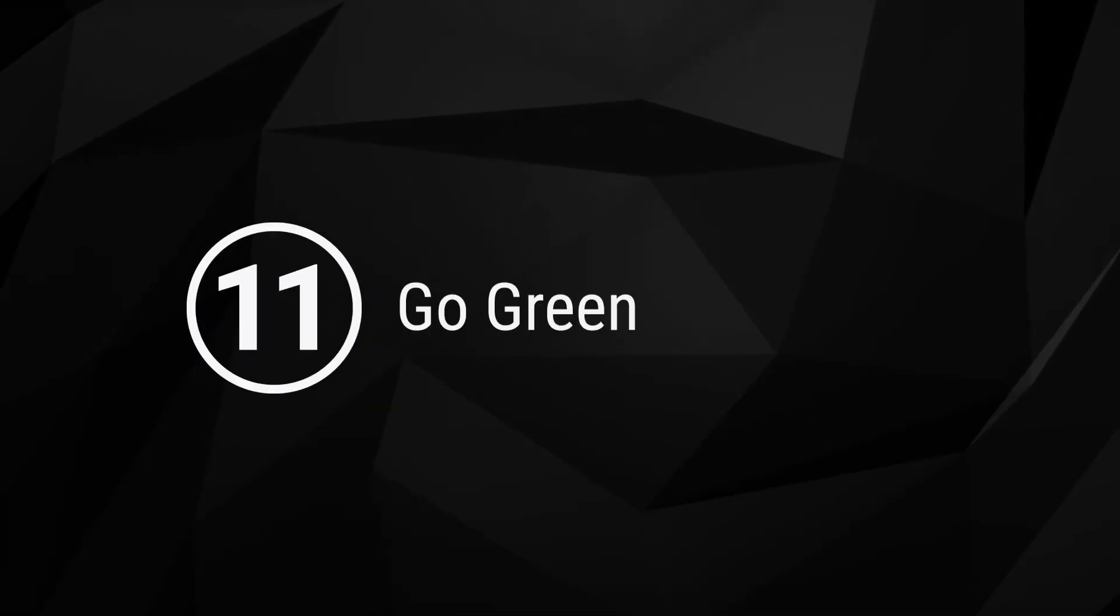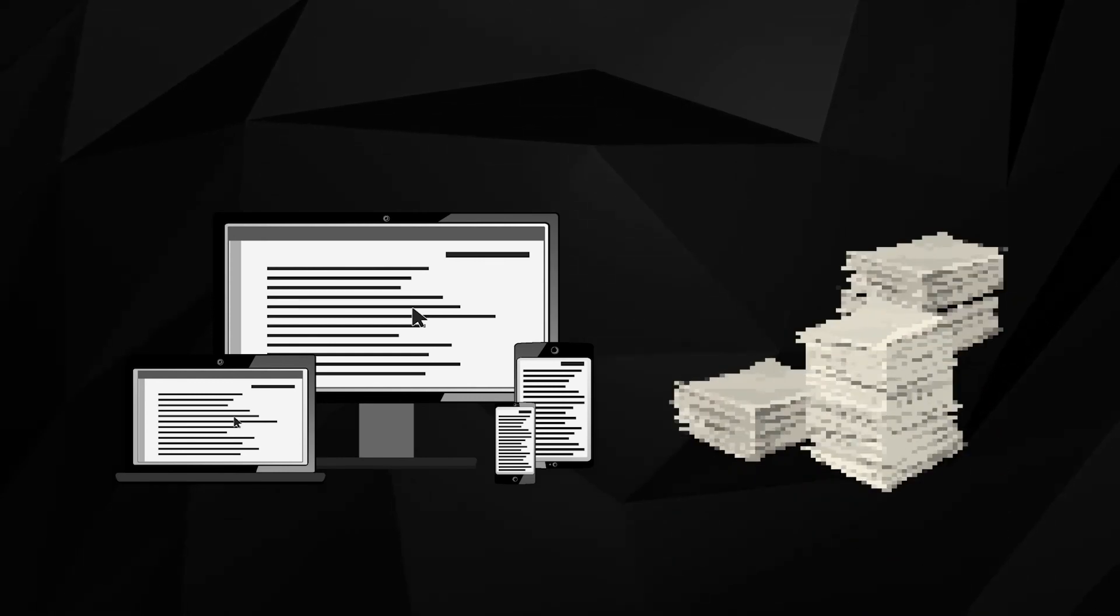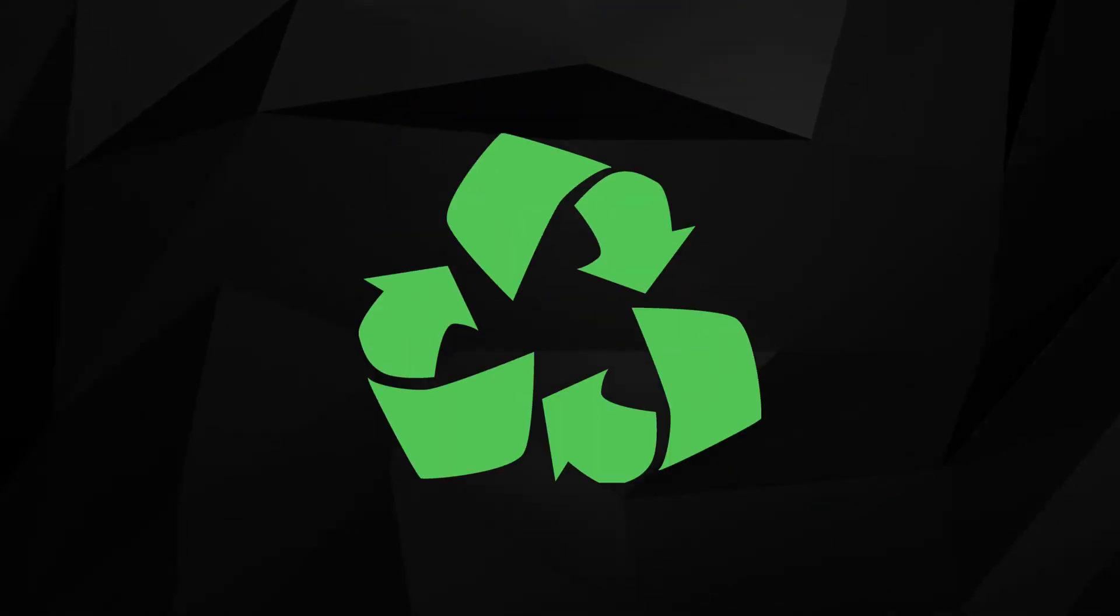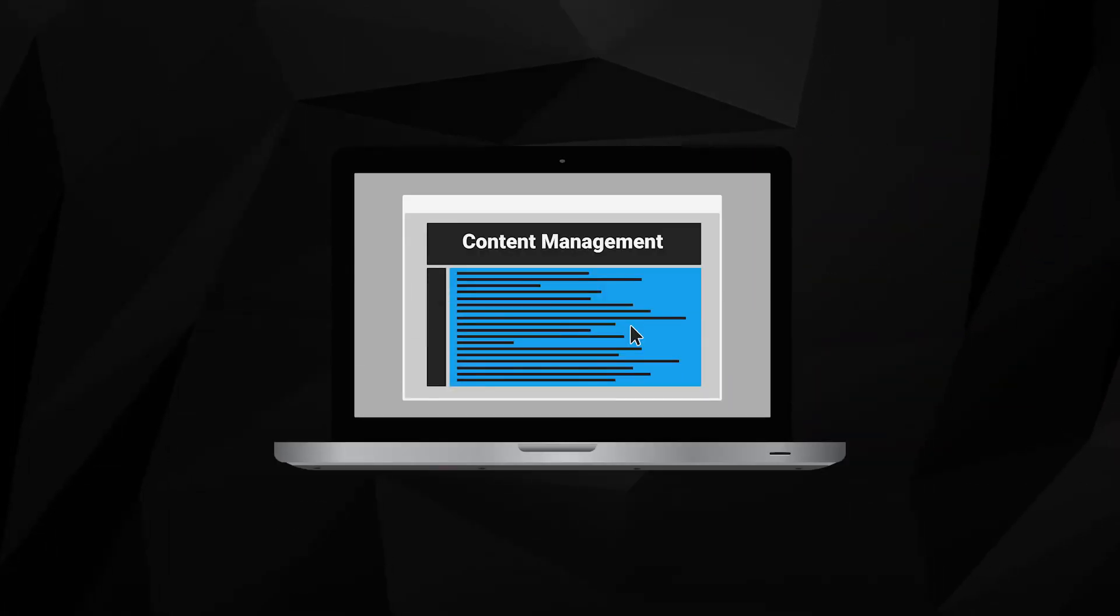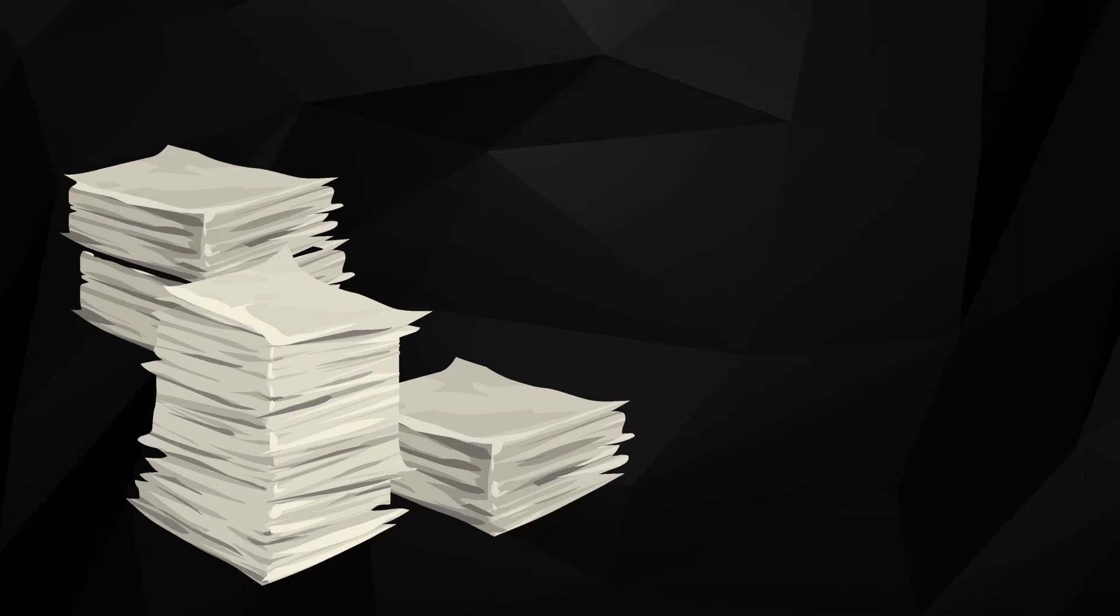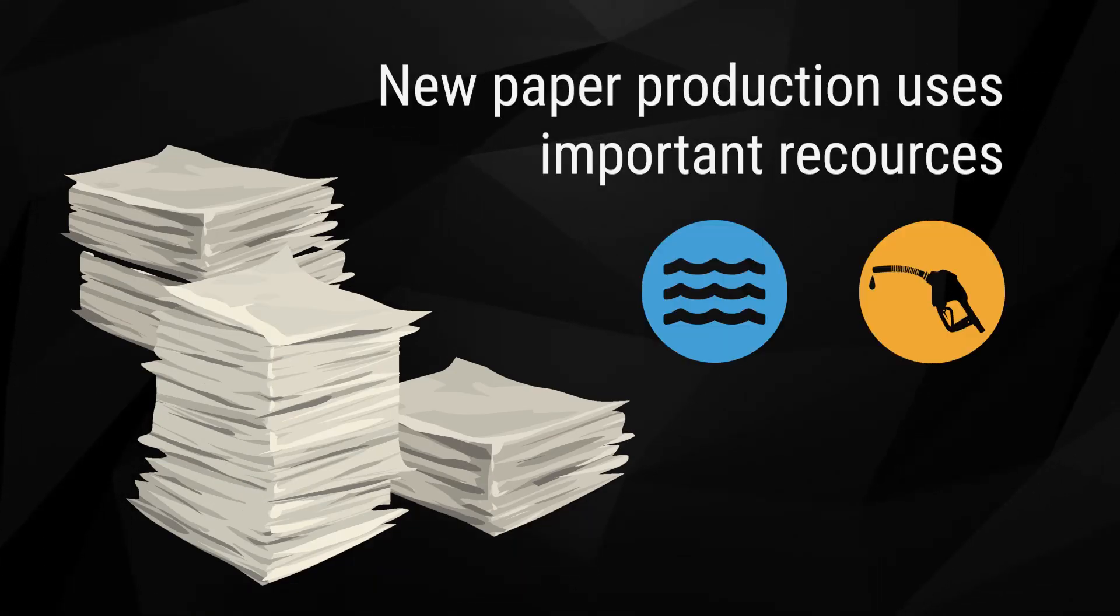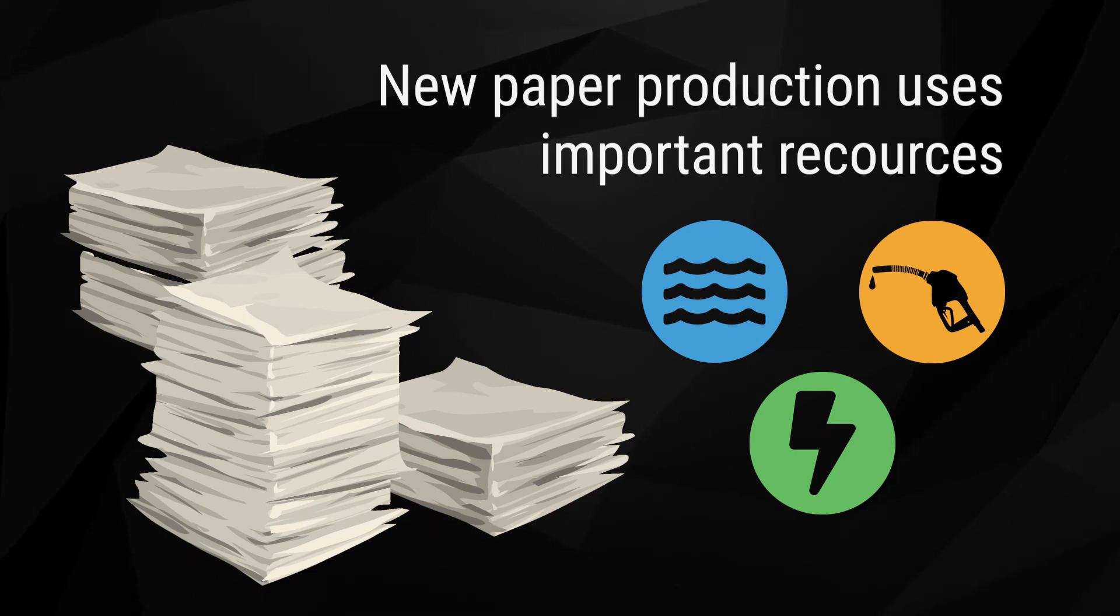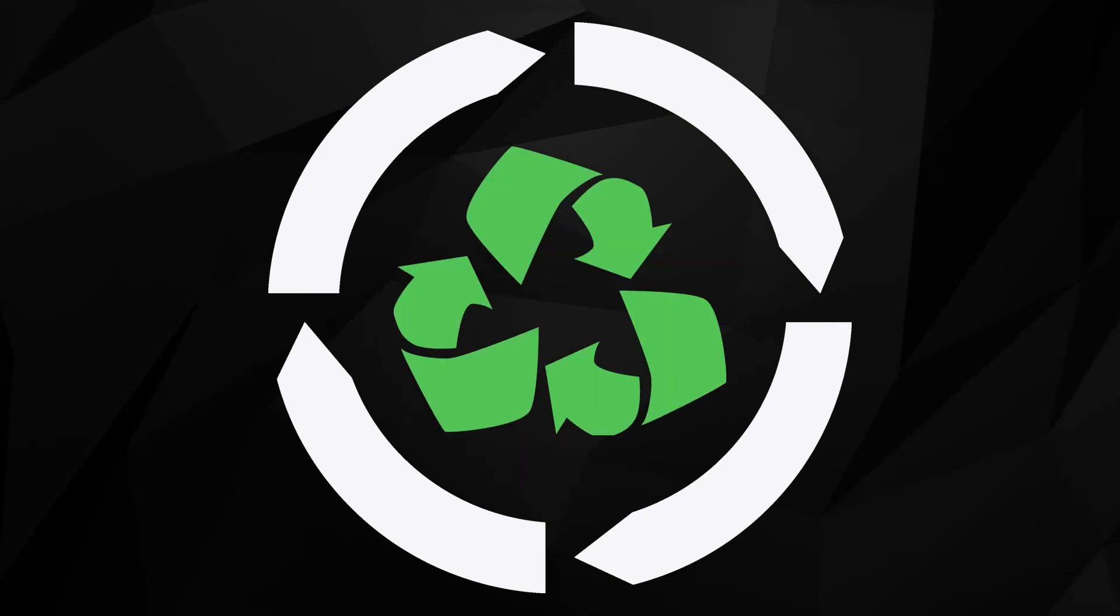11. Go green. Going digital with your current paper documents is the first step to going paperless. It allows you to recycle unneeded paper originals and provides a platform to keep more records completely paperless as you move forward. Each ton of new paper produced uses important natural resources such as water, oil, and electricity. By reducing your paper use and responsibly recycling paper originals, you are doing your part to go green.